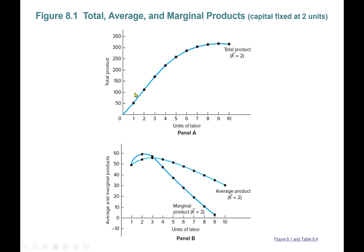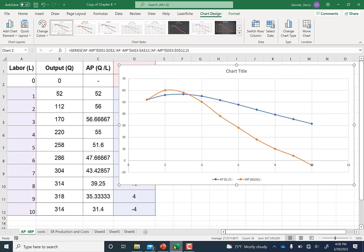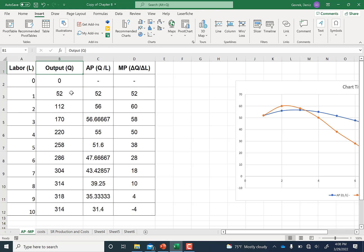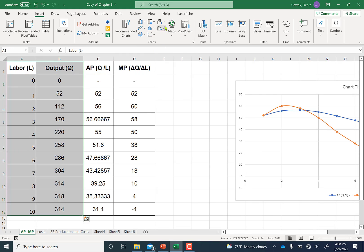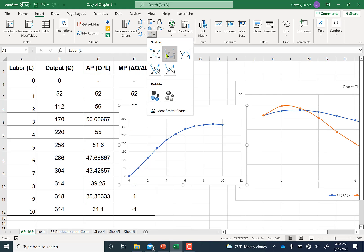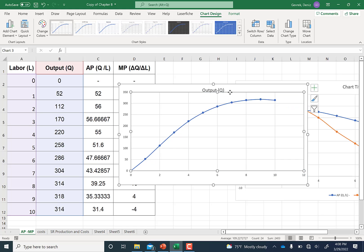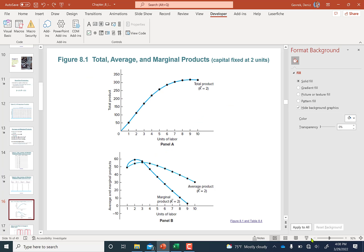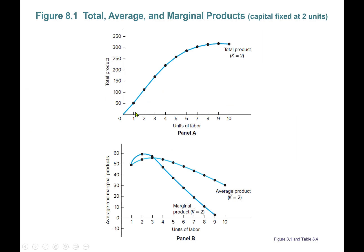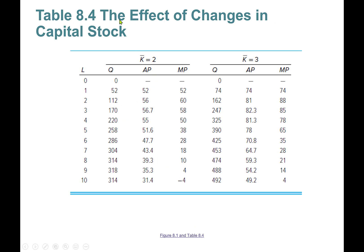Let's also graph total product. Select the output column, then choose Scatter based on labor. This gives you the total output level — total product — drawn against quantities of labor.